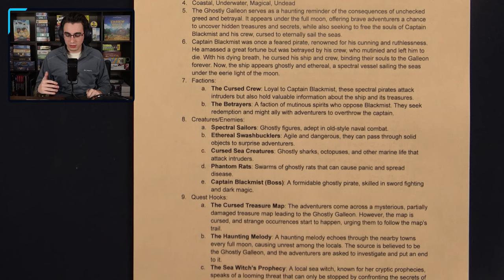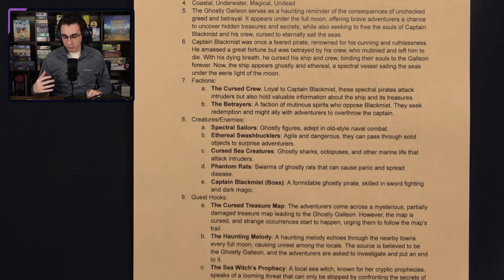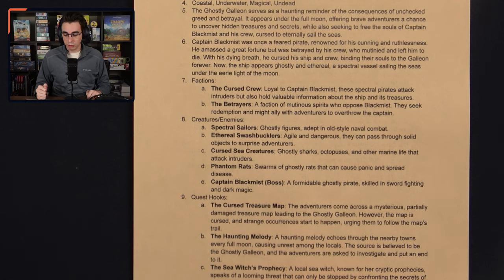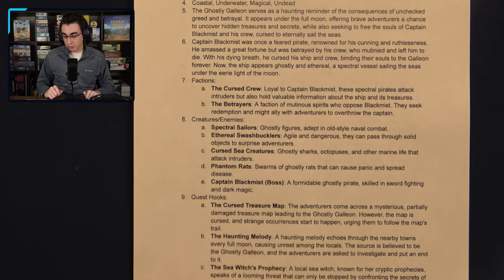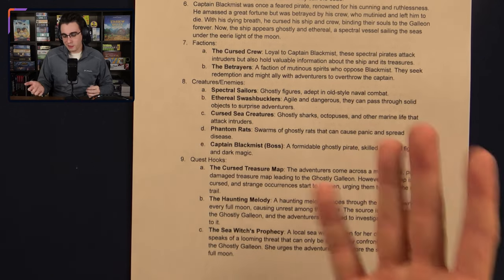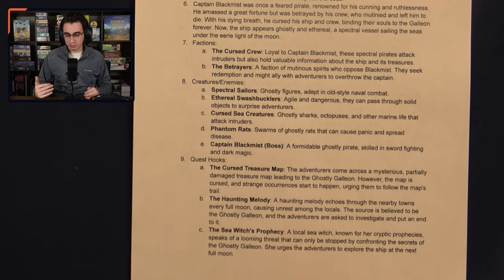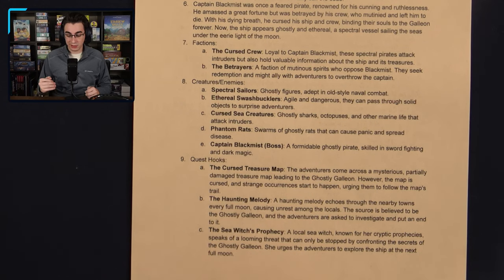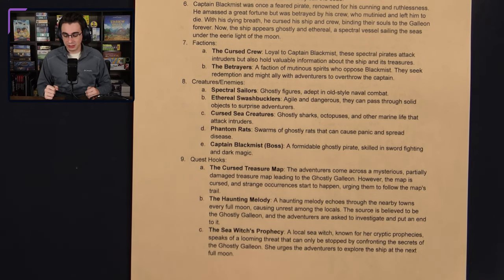As for the history, Captain Black Mist was once a feared pirate, renowned for his cunning and ruthlessness. He amassed a great fortune, but was betrayed by his crew, who mutinied and left him to die. With his dying breath, he cursed his ship and his crew, binding their souls to the Galleon forever. Now the ship appears ghostly and ethereal, a spectral vessel sailing the seas under the eerie light of the moon. As for factions, there are two main ones. First you have the Cursed Crew — loyal to Captain Black Mist, these spectral pirates attack intruders but also hold valuable information about the ship and its treasures. Then you have the Betrayers, a faction of mutinous spirits who oppose Black Mist; they seek redemption and might ally with the adventurers to overthrow the captain.